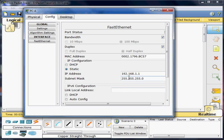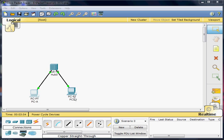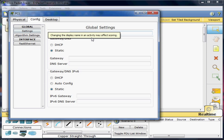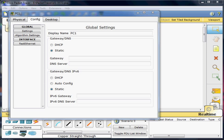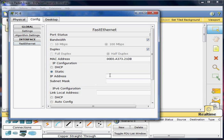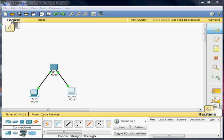The subnet mask is auto-populating with 255.255.255.0, so that one is complete. Now I'll go to PC1, change its name to PC-B, go to PC Ethernet, and give it an IP address of 192.168.1.2. The subnet mask will auto-populate again.